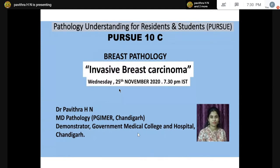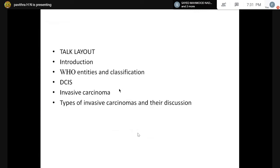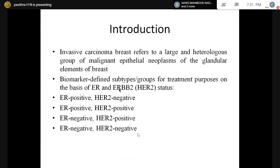Thank you for giving me an opportunity to speak here. Today we are talking about invasive breast carcinomas. I am Pavitra Hachan. Today's talk, we will be studying a little about invasive breast carcinomas, a few WHO entities related to that, DCIS, invasive carcinomas, and a little about these invasive carcinomas.